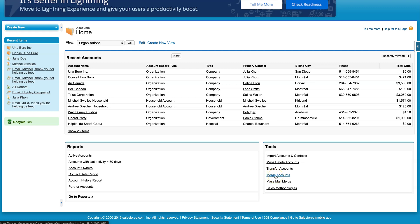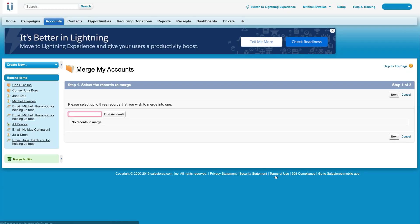Click on that. Now it's going to ask us to select the records and find the accounts. This is always the tricky part - being able to put in a search that will get all the accounts you want. My trick is to use the star (*) and then type in a small portion of the account name.